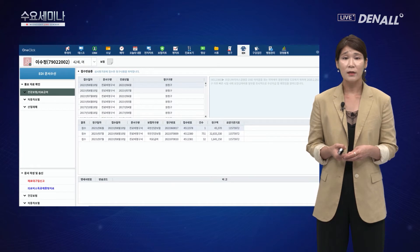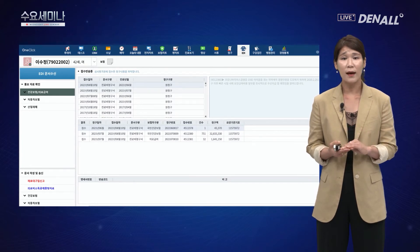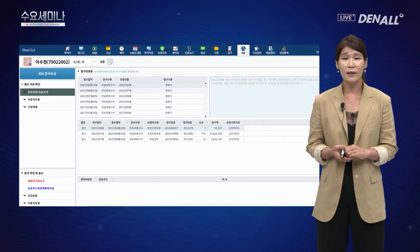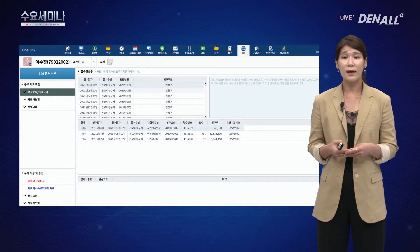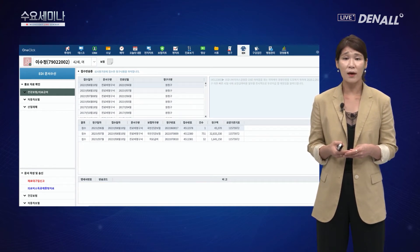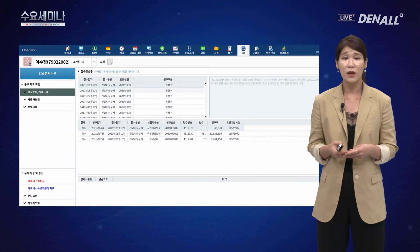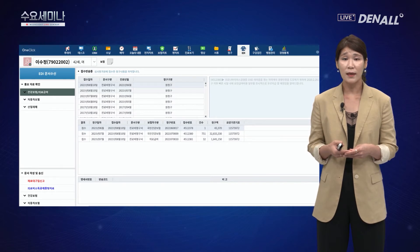청구에서 제일 중요한 부분이 이 마무리 작업입니다. 내 실수로 잘못 청구한 항목은 다음번에 실수하지 않도록 하면 되지만, 재청구할 수 있는 작업이 있음에도 재청구를 하지 않으면 병원에 손해를 끼치는 일입니다. 반드시 심사 결과 통보서 확인하기는 꼭 필요한 작업입니다.